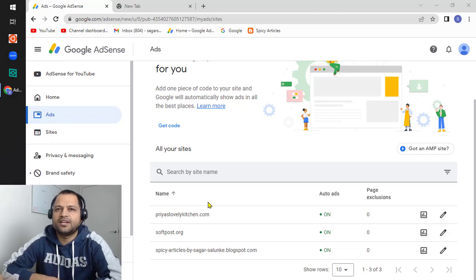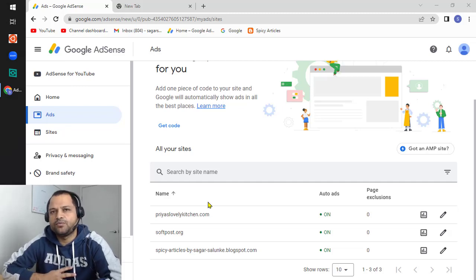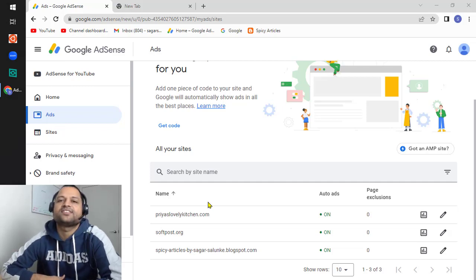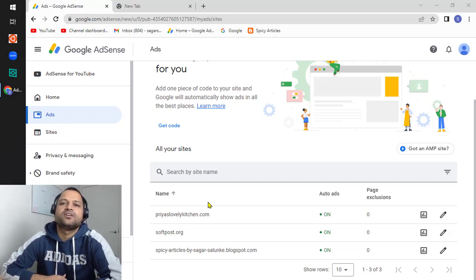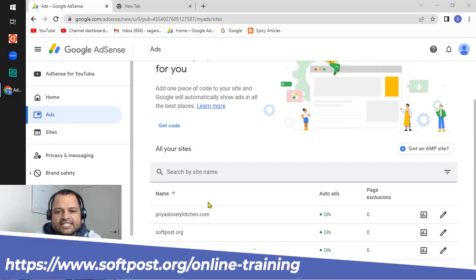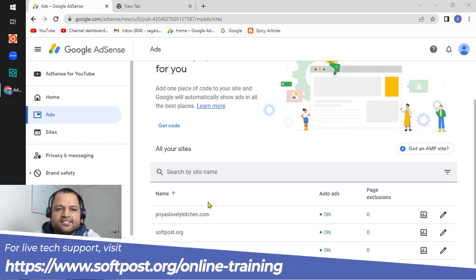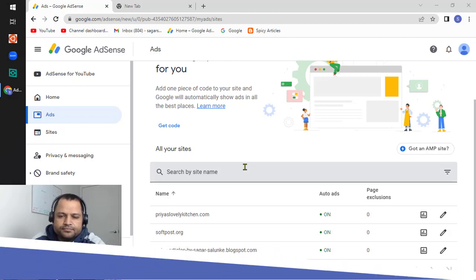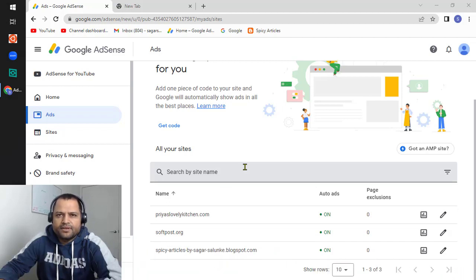In this video I will explain how you can embed Google AdSense ads in your website. It doesn't matter the way your website is developed — in PHP, Next.js, React, or any other technology — we can still embed ads in the website. So let us see how to do that.